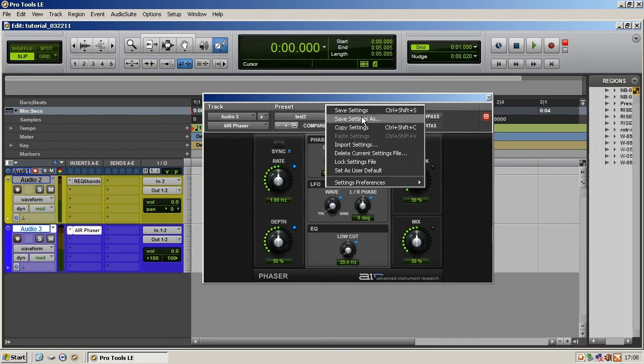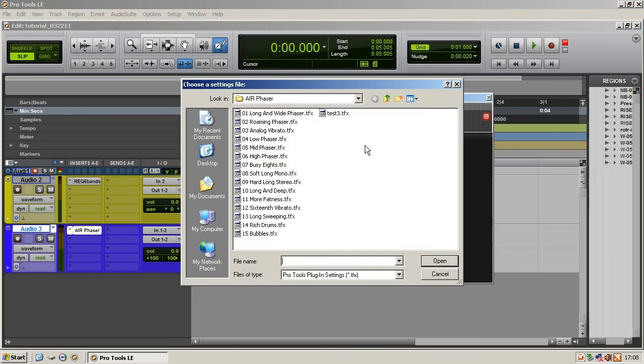Remember preset, save settings as, and again you can also import settings. So if you dragged in a bunch of your buddy's presets, you got your buddy John, you save John one, two, three, four, you can drag, I mean you can, sorry, one at a time and you can open it right there in the plugin.